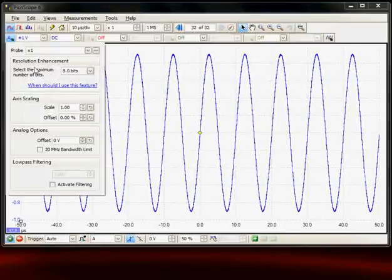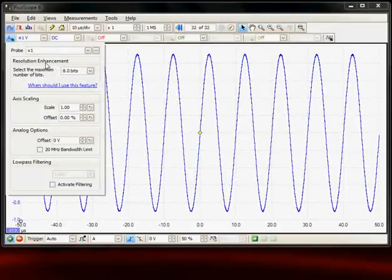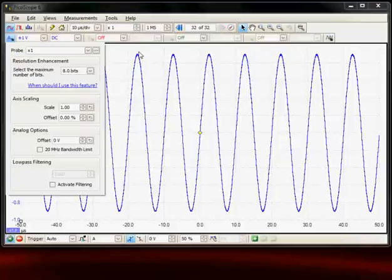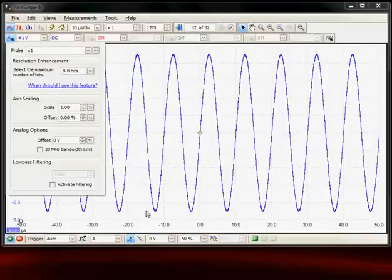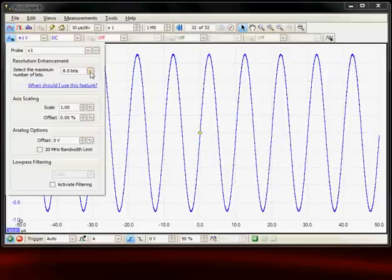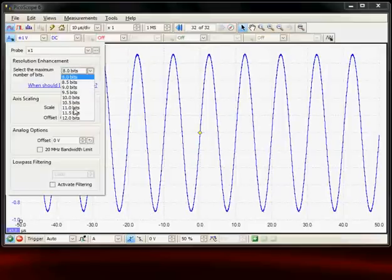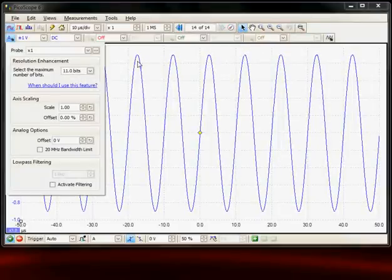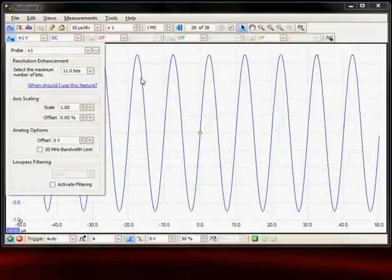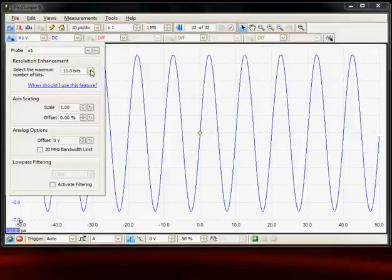The second item down is resolution enhancement. The digitizer is an 8-bit digitizer which would give up to 256 vertical levels, but we can by oversampling increase the number of bits. For example, we could select 11 bits and we can see now we've got improved vertical resolution so we can make more accurate measurements.